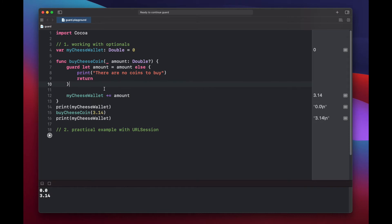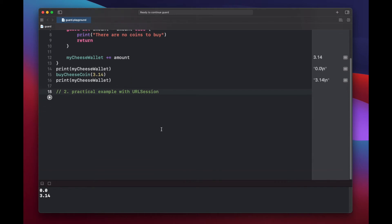This is a simple example, but it goes to show that guard is very powerful when working inside functions to help early return, but also to help unwrap optionals. Now let's look at a practical example using URL session.